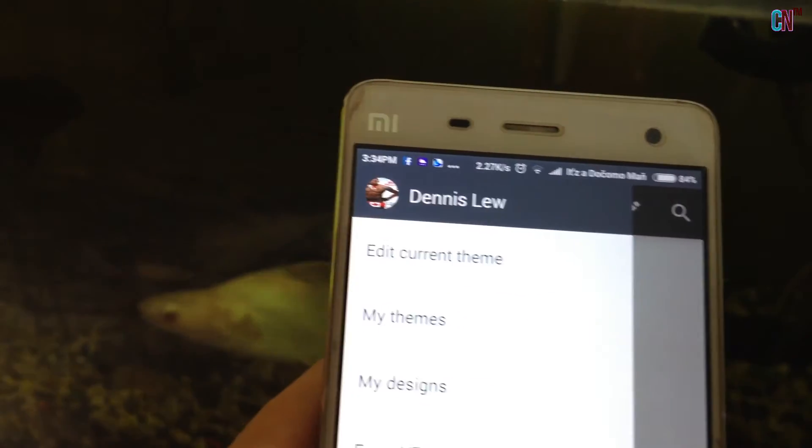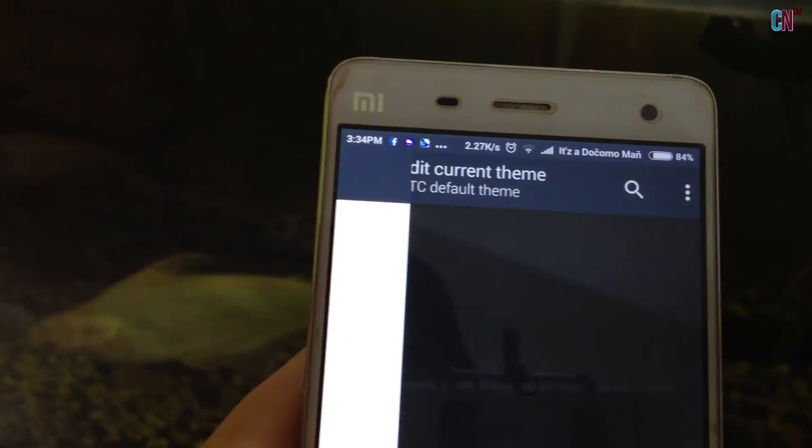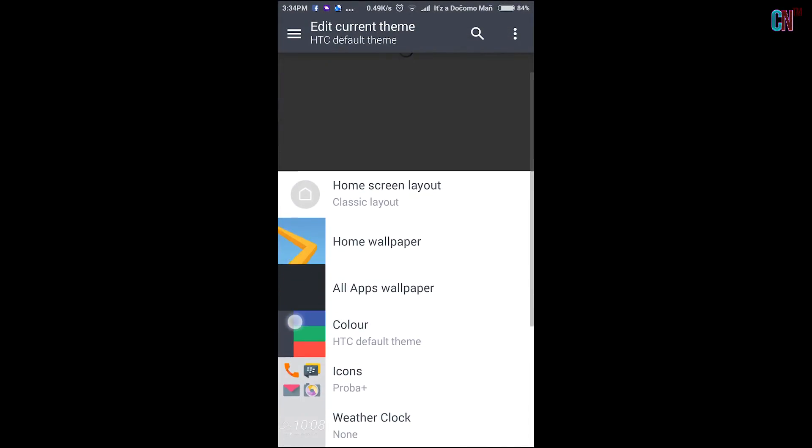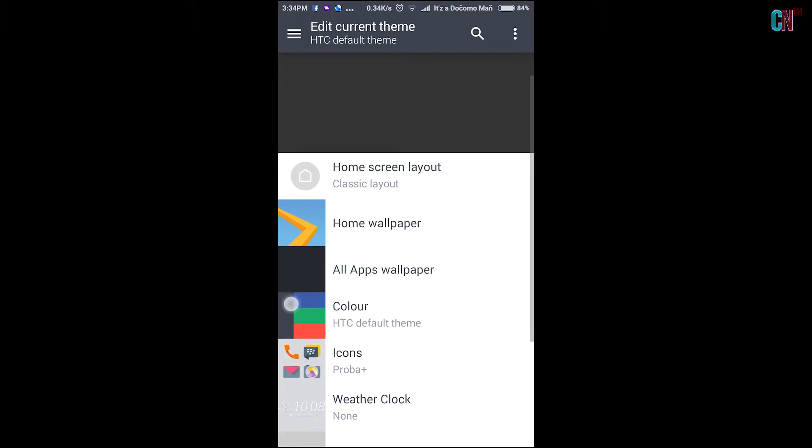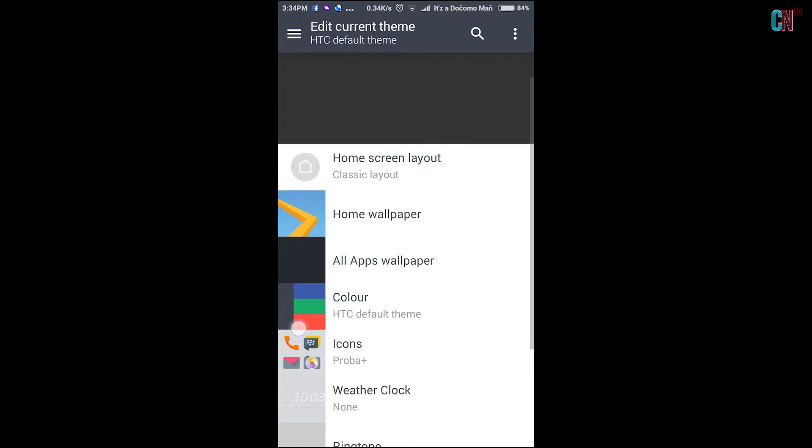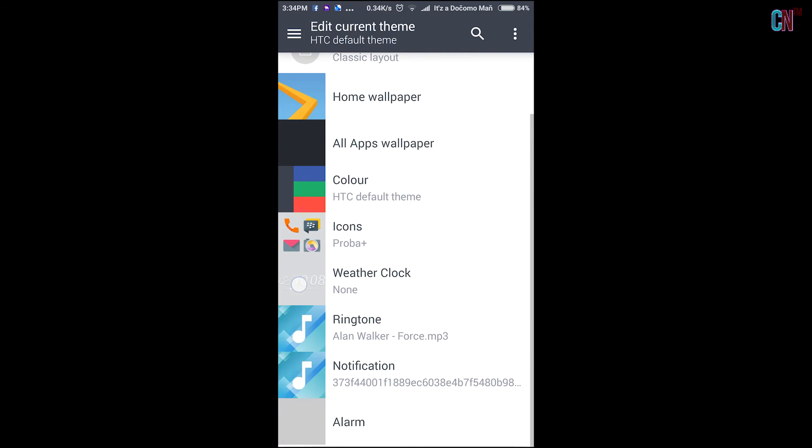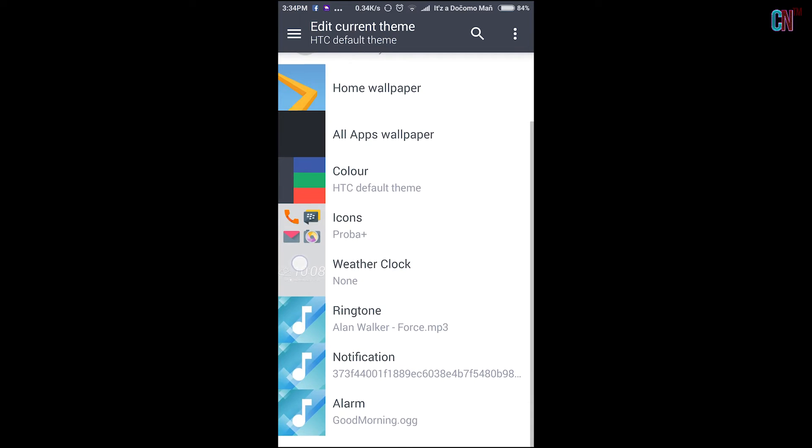You can also customize individual items like the icons, ringtones, wallpapers, weather clock and colour according to your personal taste from the official HTC Theme Store!